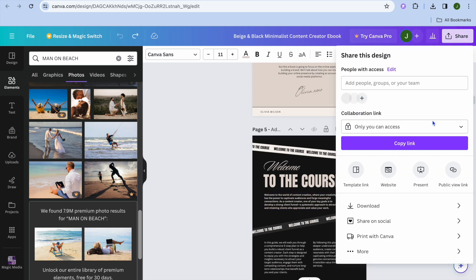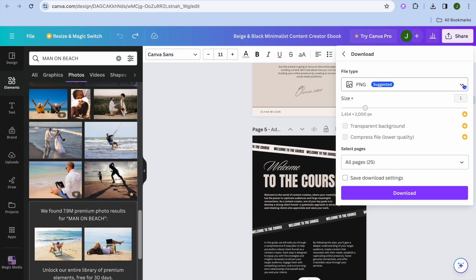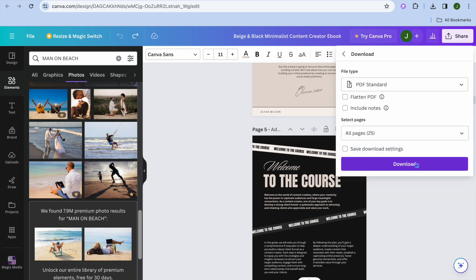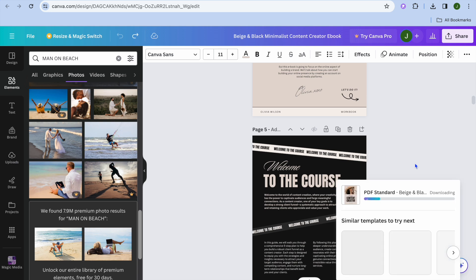When you're finished, tap on 'Share' in the top right-hand corner, then select 'Download'. Where you see PNG, we are going to change that to PDF — select 'PDF Standard' — then tap on 'Download'.